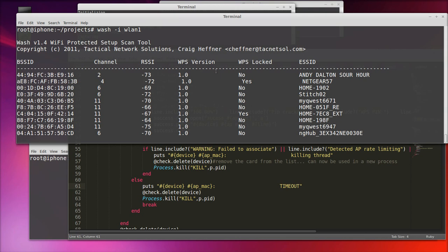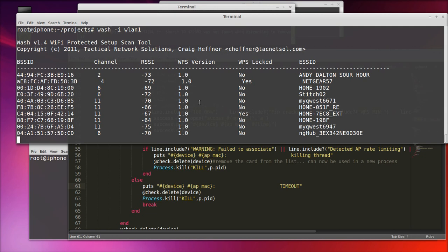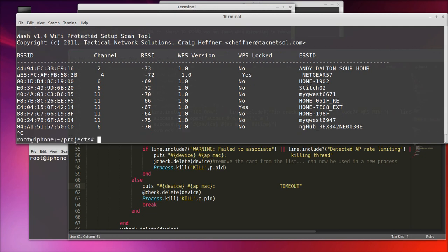So what you might come across during a reaver attack, the steps you would perform before the attack. What we have here is WASH is running and we're looking at some access points. We're going to choose which access point we want to attack and then we would type in a couple of reaver commands and we would go at it.